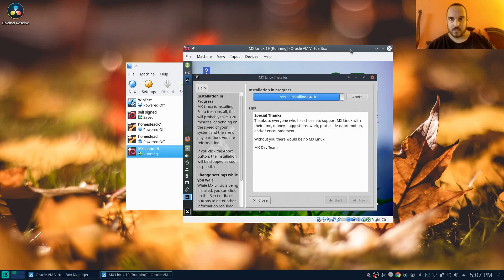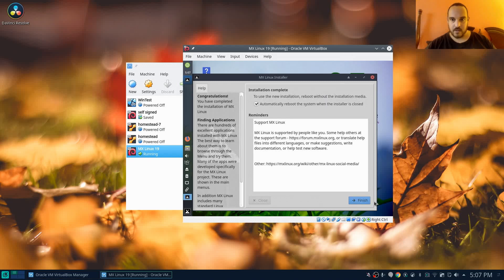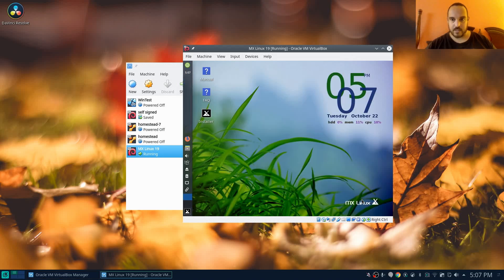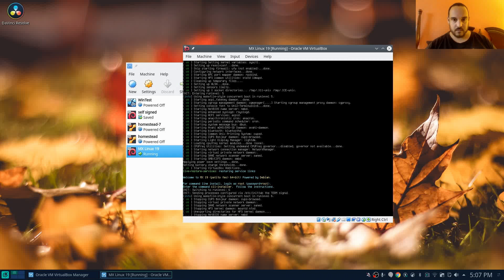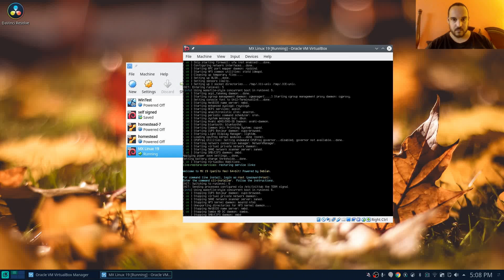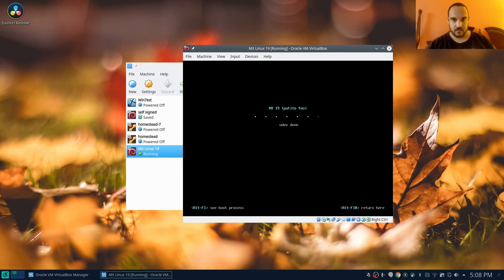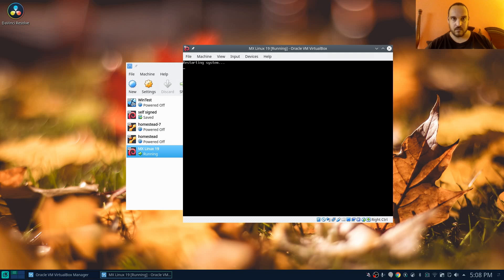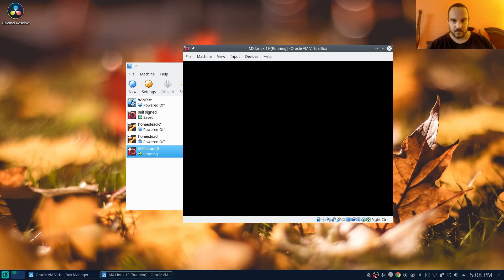All right, it looks like it's just finishing up here. Let's get grub done, and then we should be rebooting right into the system. All right, we're going to go ahead and restart.